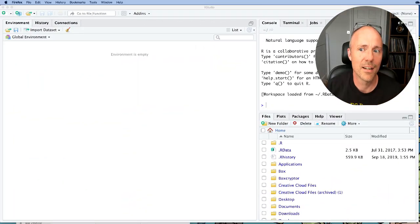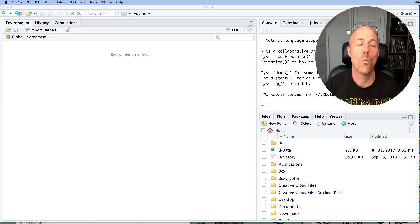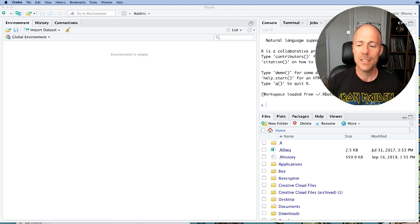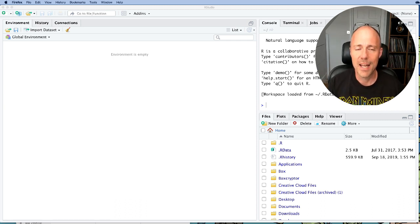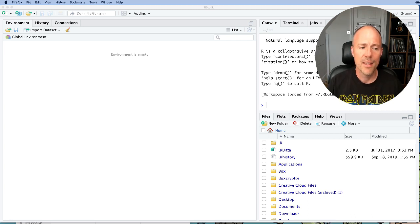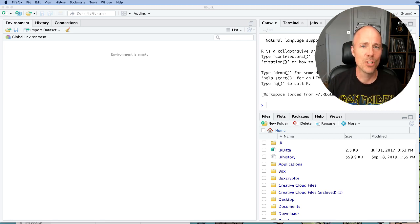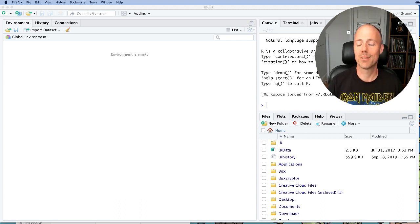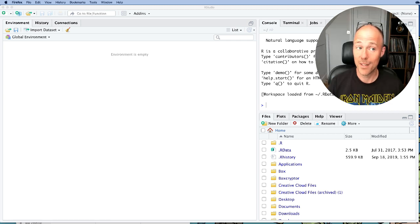This tutorial is going to start talking about workflow in RStudio. There are many things about working in R and RStudio that people find confusing, and there are ways to minimize that confusion by getting into good workflow practices right from the beginning. That's what this tutorial is all about, and by the end of it, hopefully everyone will have good workflow practices.